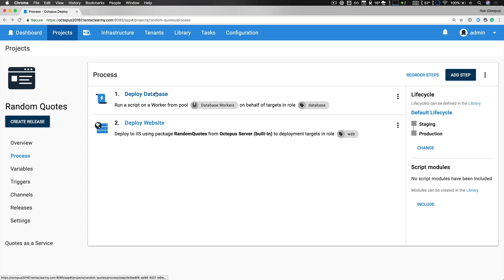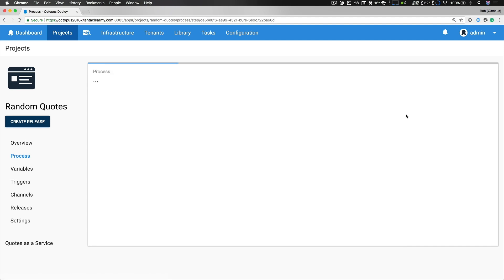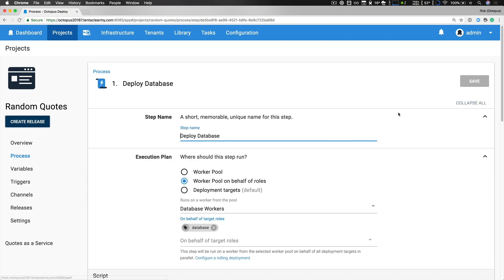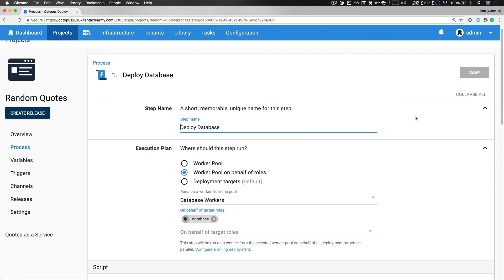If we take a look at our database deployment step, just expand all the details, we can see that this step is being executed in a worker pool on behalf of roles. So we're utilizing our database workers pool and it's being executed on behalf of our database role.